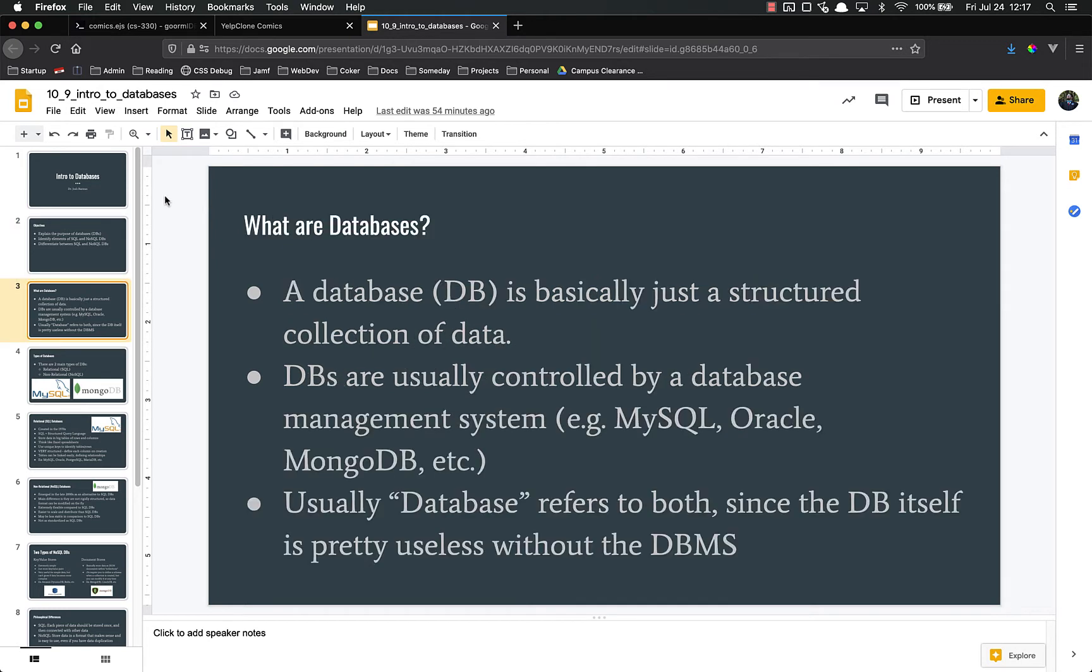So first off, what are databases? A database, or DB, is basically just a structured collection of data. That's really all it is. It's just a bunch of data that is stored in a structured way.